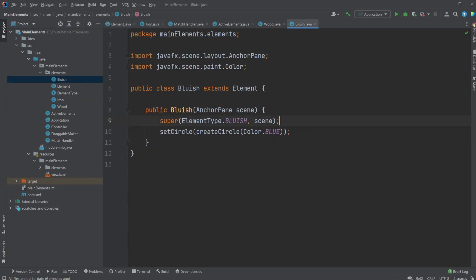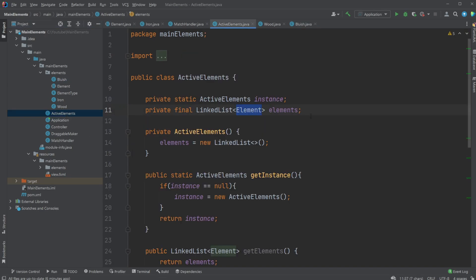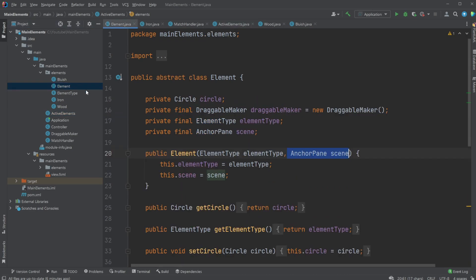But we don't need that because we're just using inheritance. And then also polymorphism makes everything quite a bit easier, where we just have one list that contains all the elements, even though they're different, because they're all inheriting their functionality from the Element abstract class.